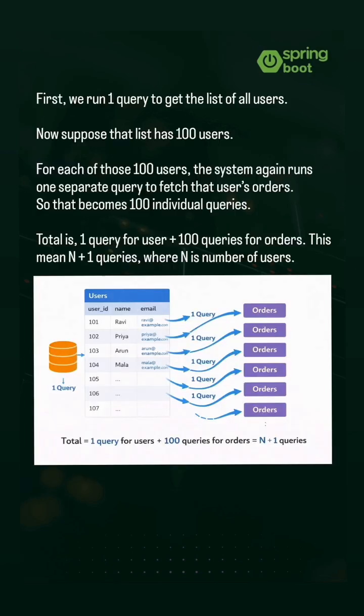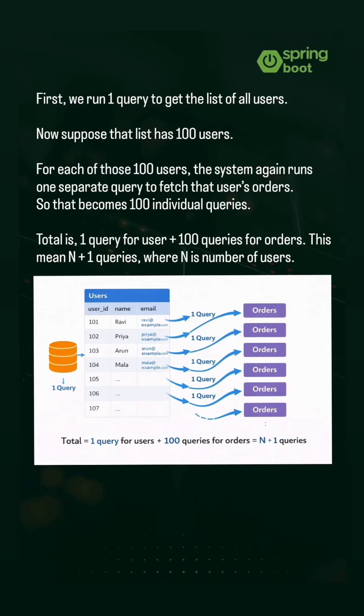Let's understand with an example. First, we run one query to get the list of all users. Now suppose that list has 100 users. For each of those 100 users, the system again runs one separate query to fetch that user's orders. So that becomes 100 individual queries.